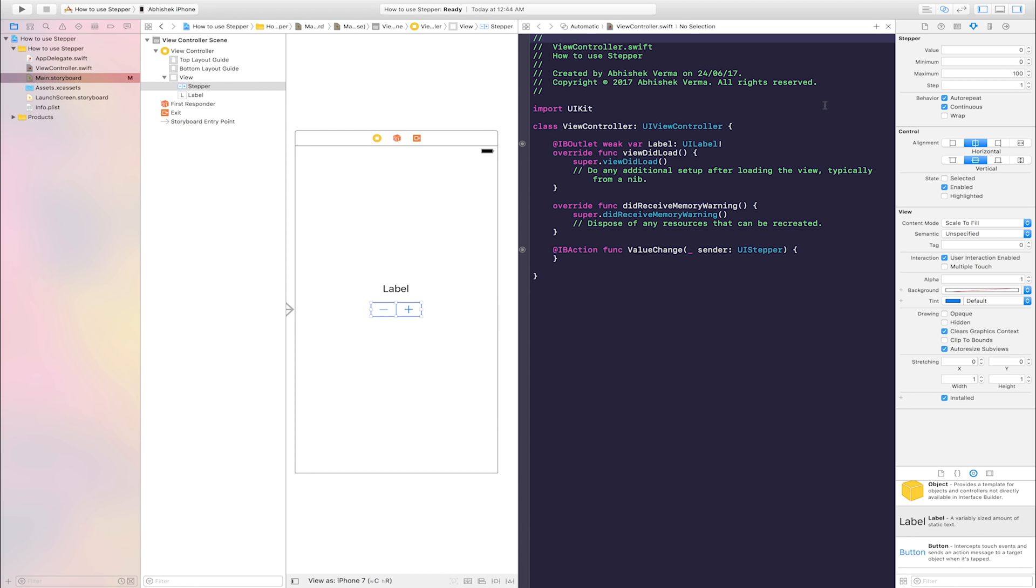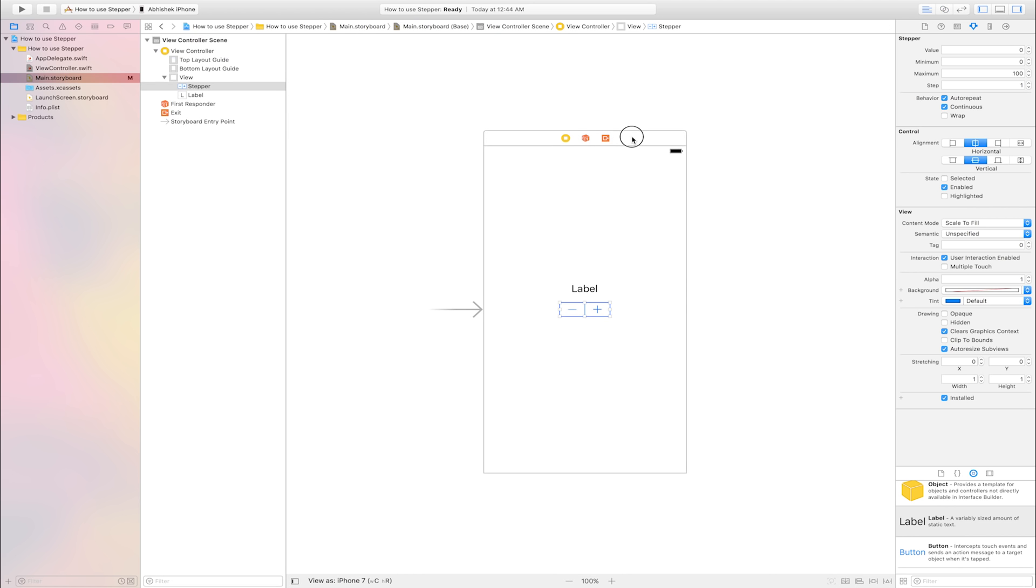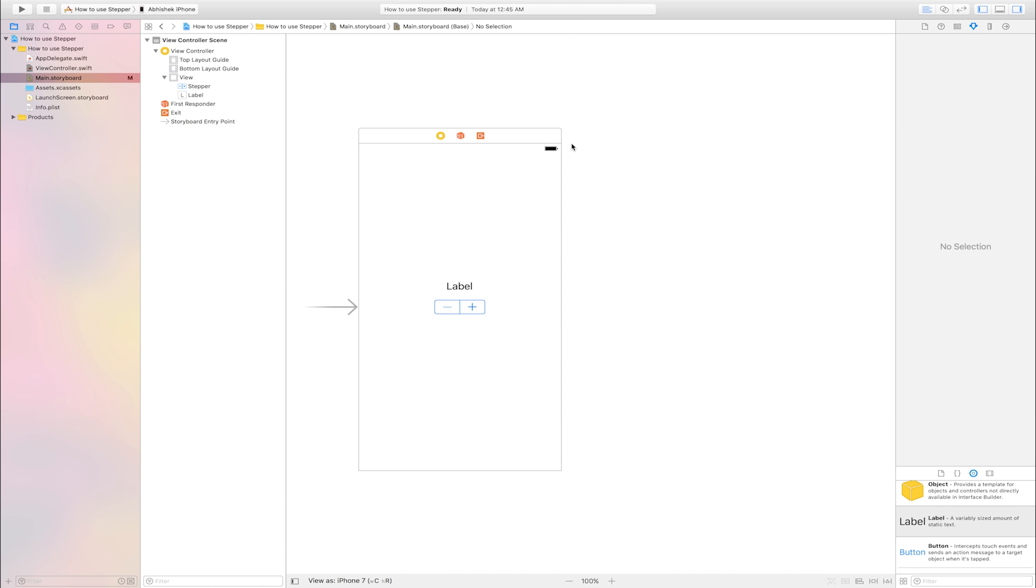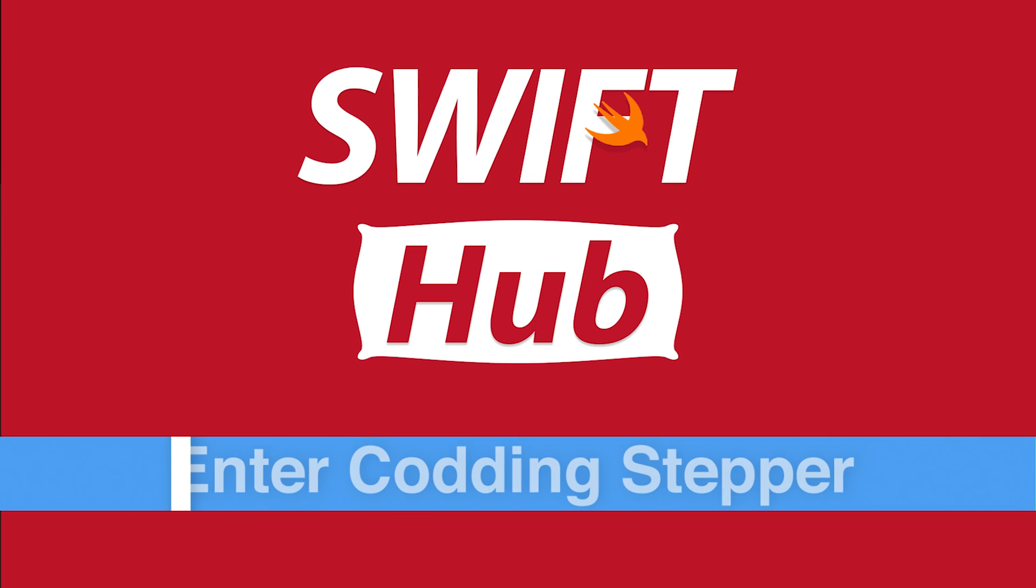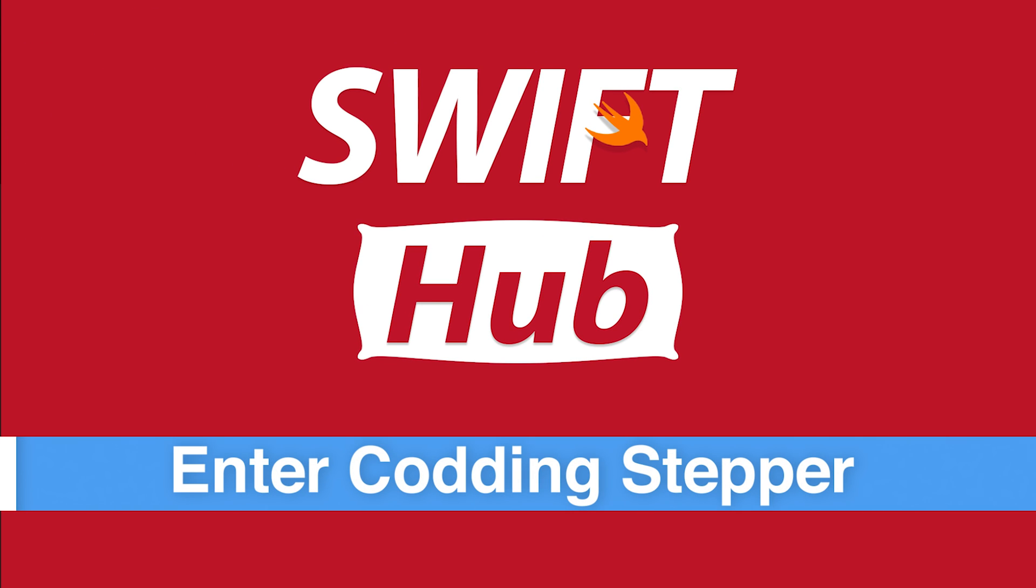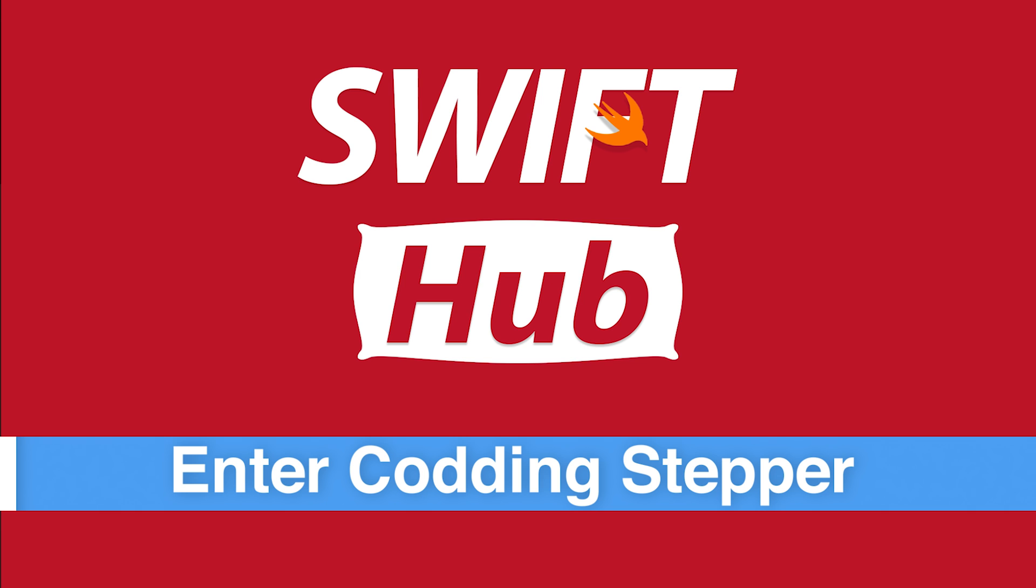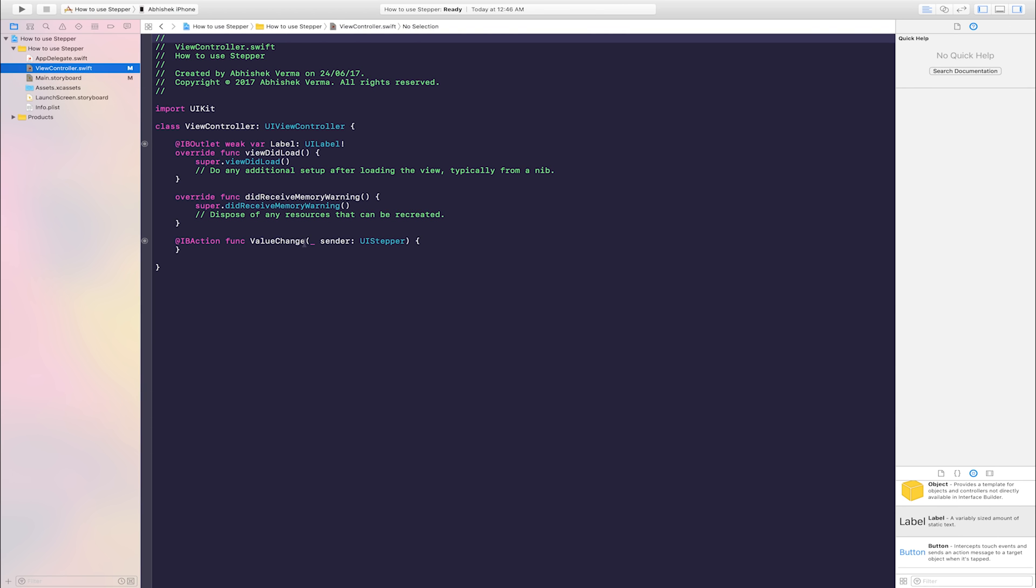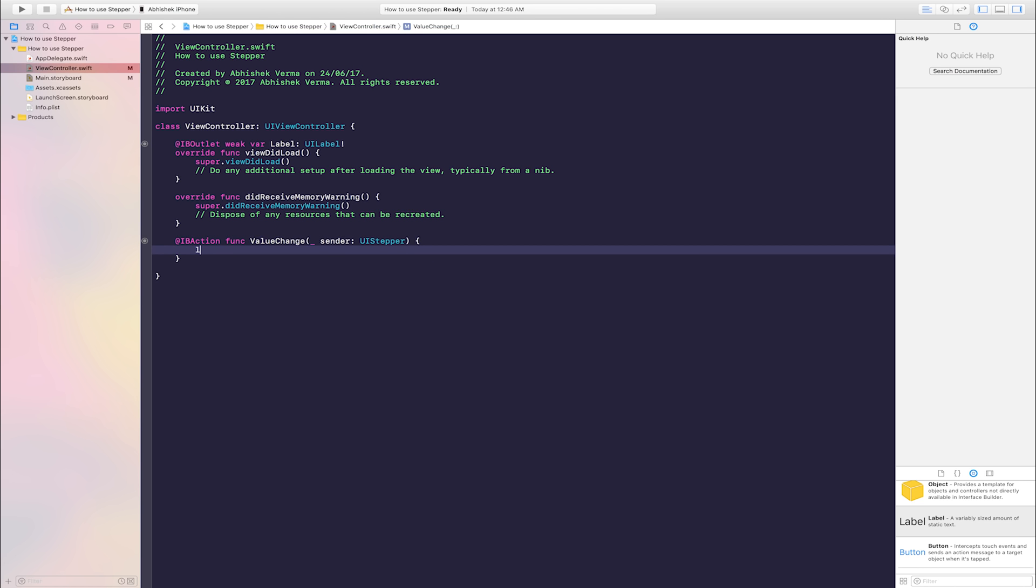Close assistant editor. Enter coding stepper. Go to view controller.swift. Inside IB action, enter one line code.